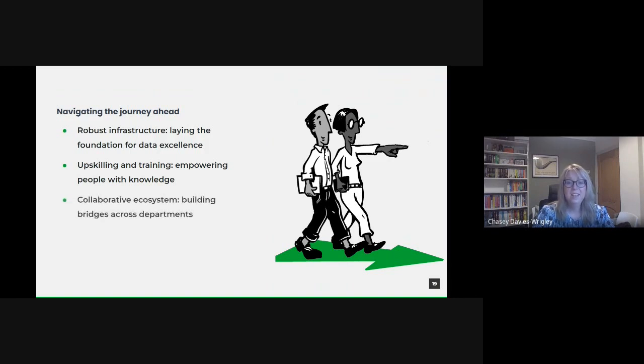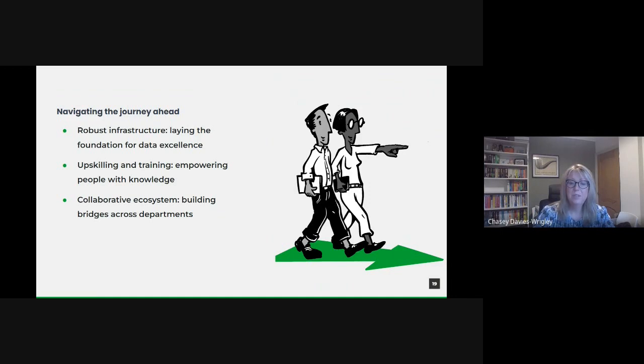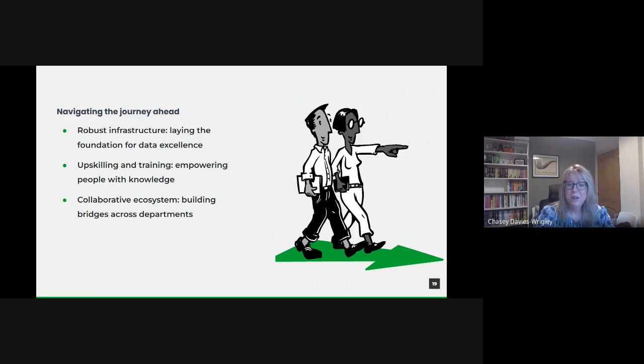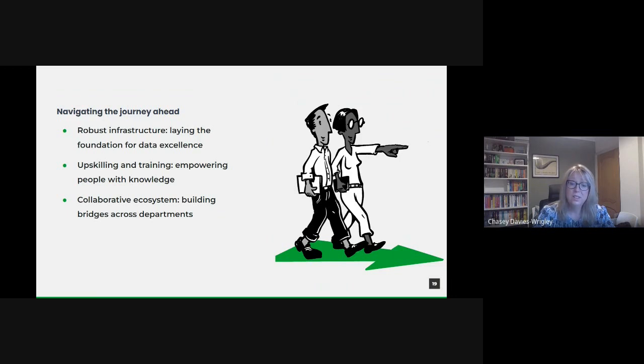And data's potential magnifies when viewed as a collective asset. We should aim to foster a collaborative ecosystem where departments share insights, tools and best practices. By leveraging shared platforms and interdisciplinary teams, we can tackle complex challenges more holistically, ensuring the best minds are always at the table.